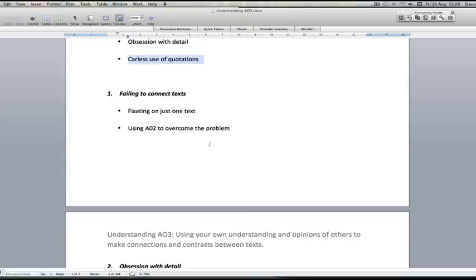They should be using AO2 to make those connections and help them identify similarities and differences in relation to how the text is written or the themes it is employing or the way that the authors are presenting certain ideas.